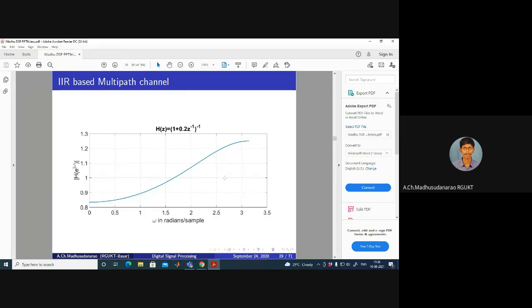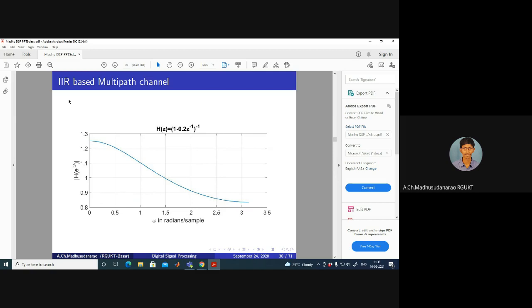For H(z) = 1/(1 - 0.2z^(-1)), the expansion is 1 + 0.2z^(-1) + (0.2)²z^(-2) + (0.2)³z^(-3) + ... and the magnitude response shows low frequencies are boosted relative to high frequencies.